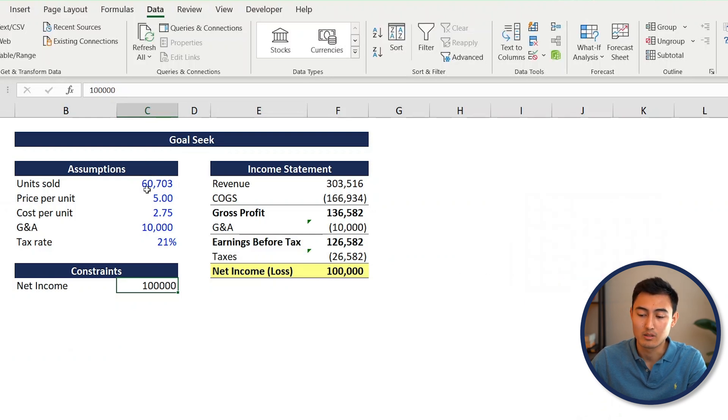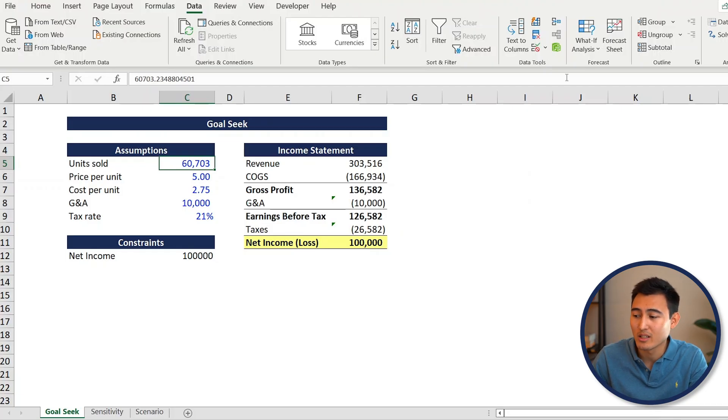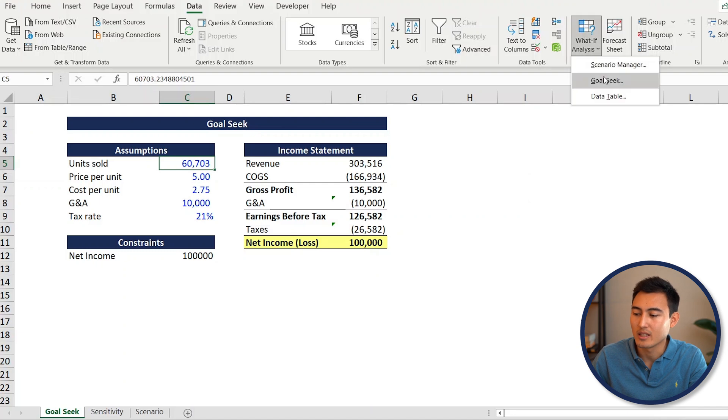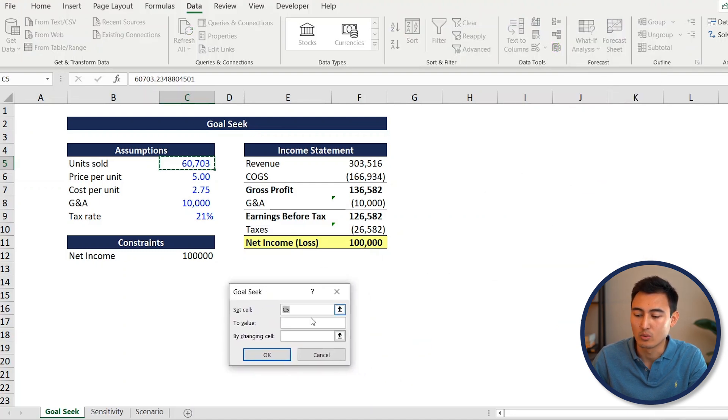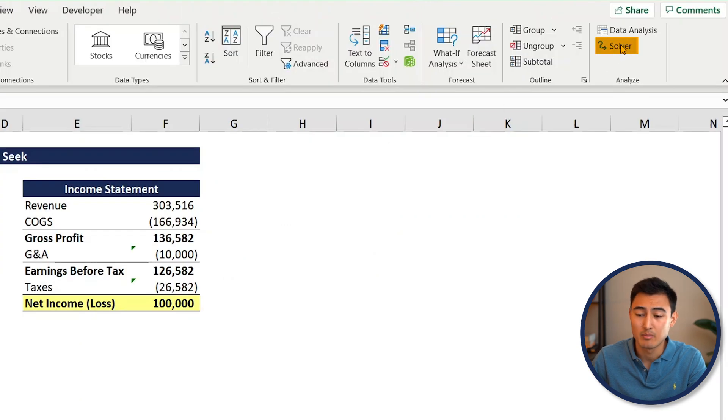Now you can see we've reached $100,000 in net income by increasing units sold to over 60,000. But 60,000 units seems like quite a lot of work, and we want to limit that to around 25,000 as anything more is probably not worth it. We might also want to tweak the price to reach net income faster. Unfortunately, goal seek only lets you change one variable at a time - that's when solver comes in handy.